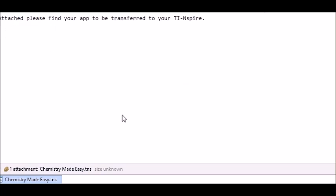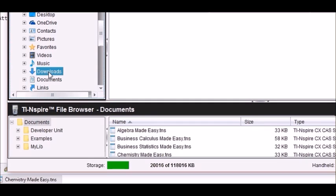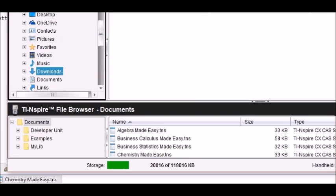Then you're going to launch your TI Inspire computer software, and then in your downloads is going to be the app after you press a refresh button.